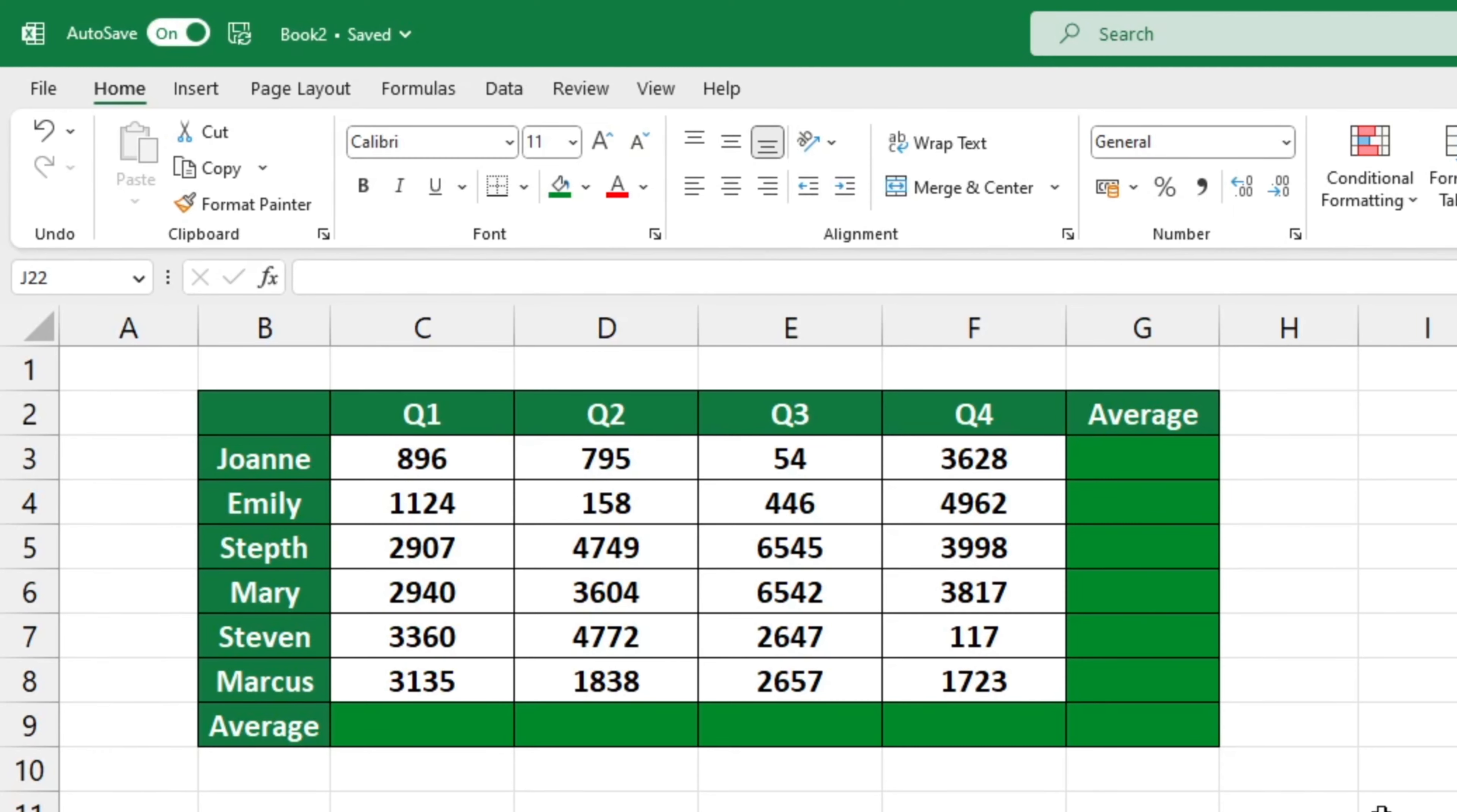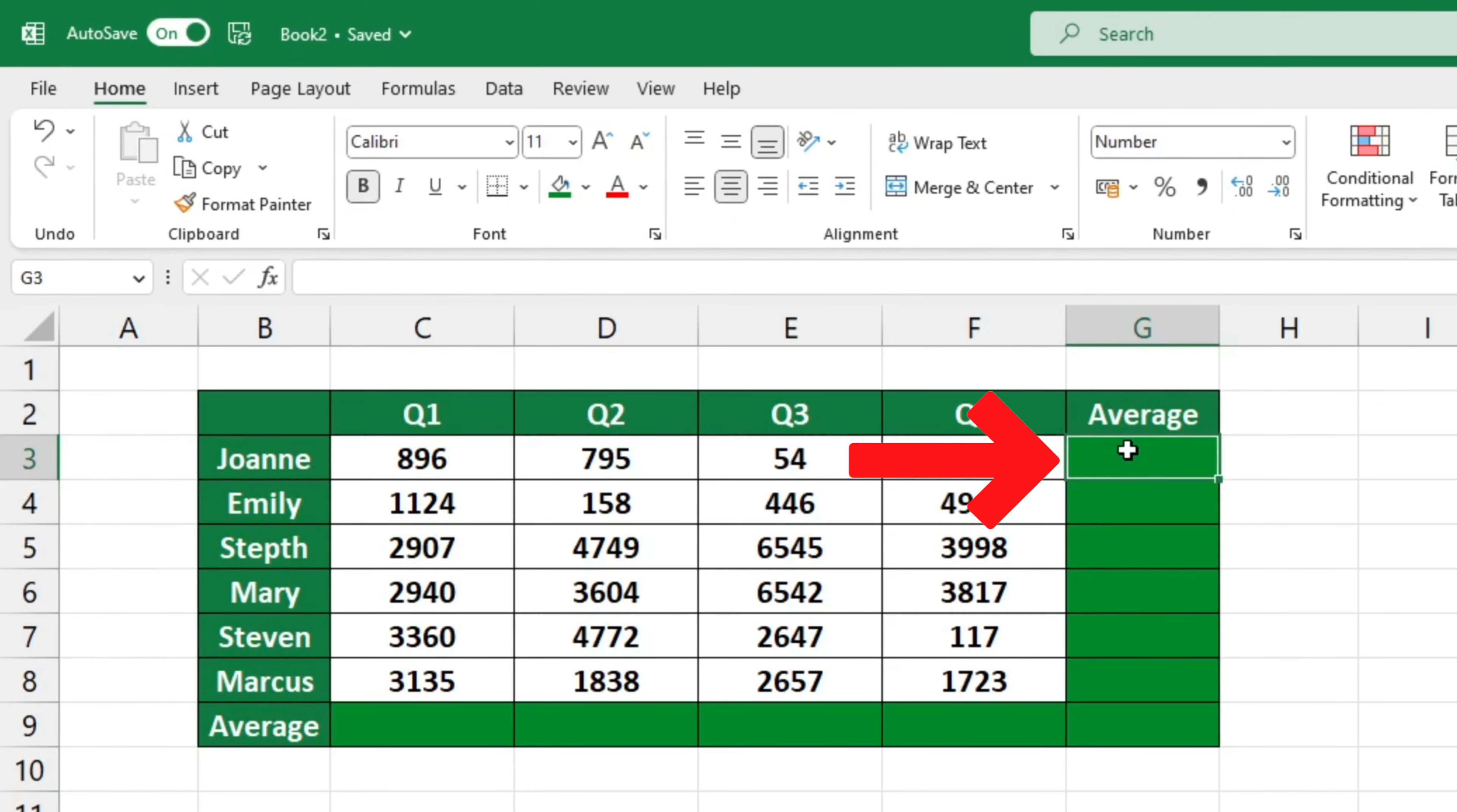To get started, click on the cell where you want the result to appear. In this instance, we'll use cell G3.